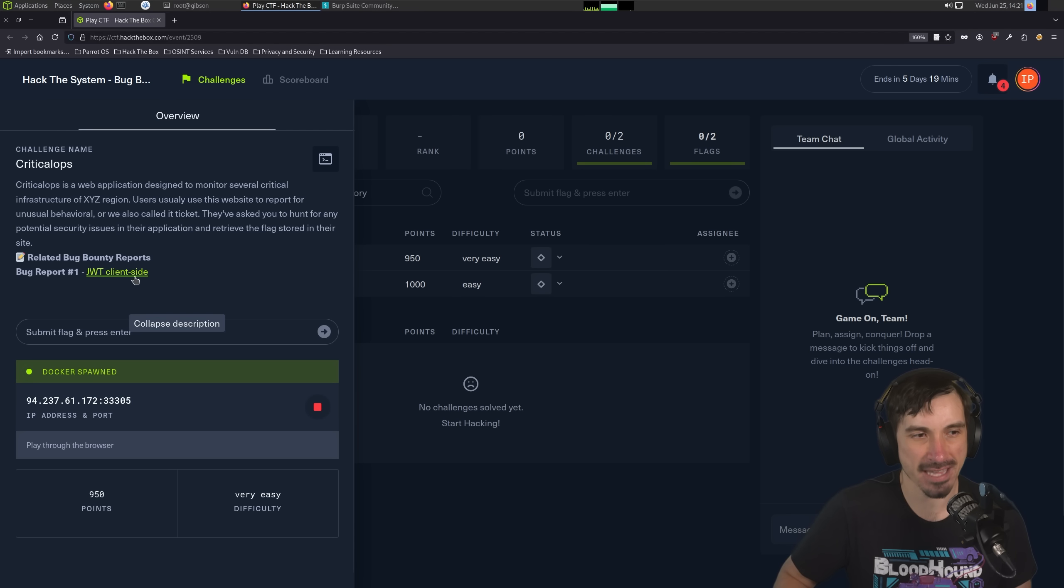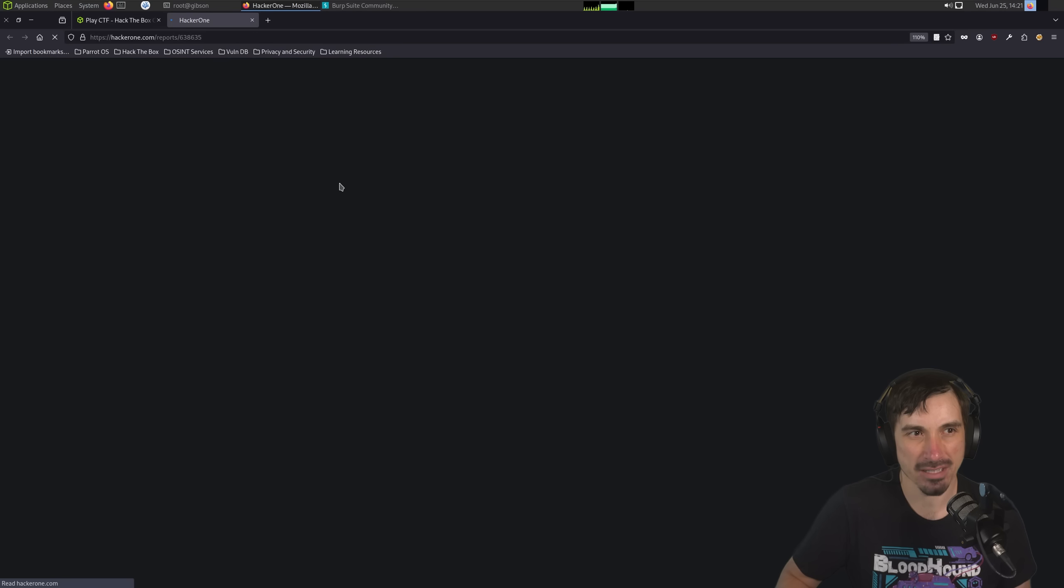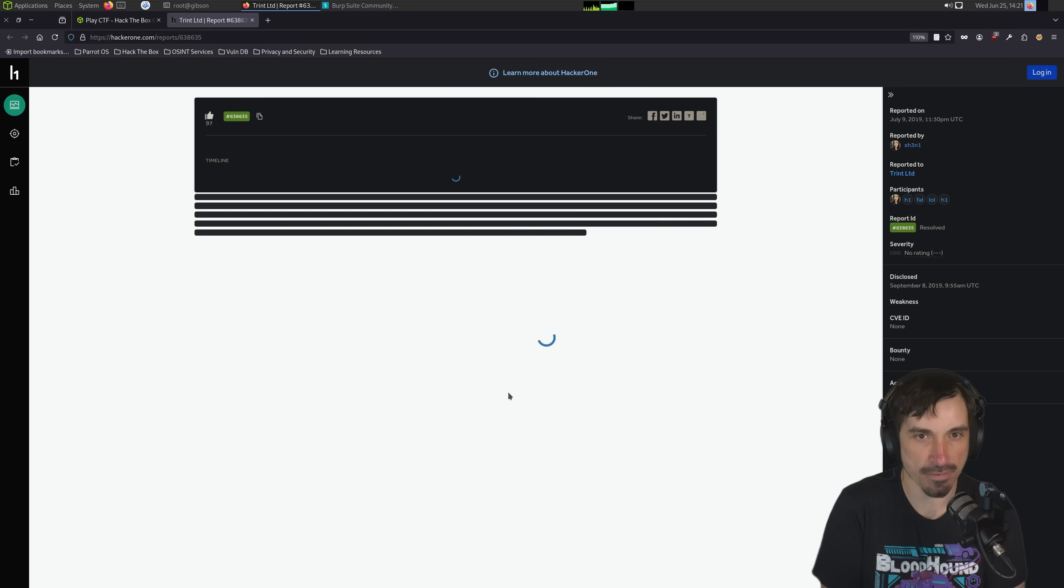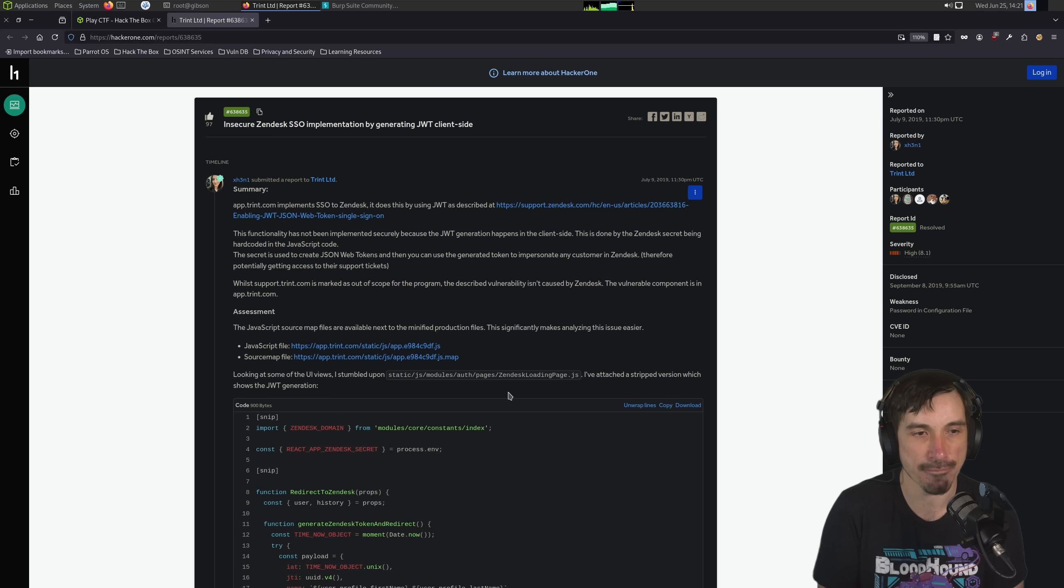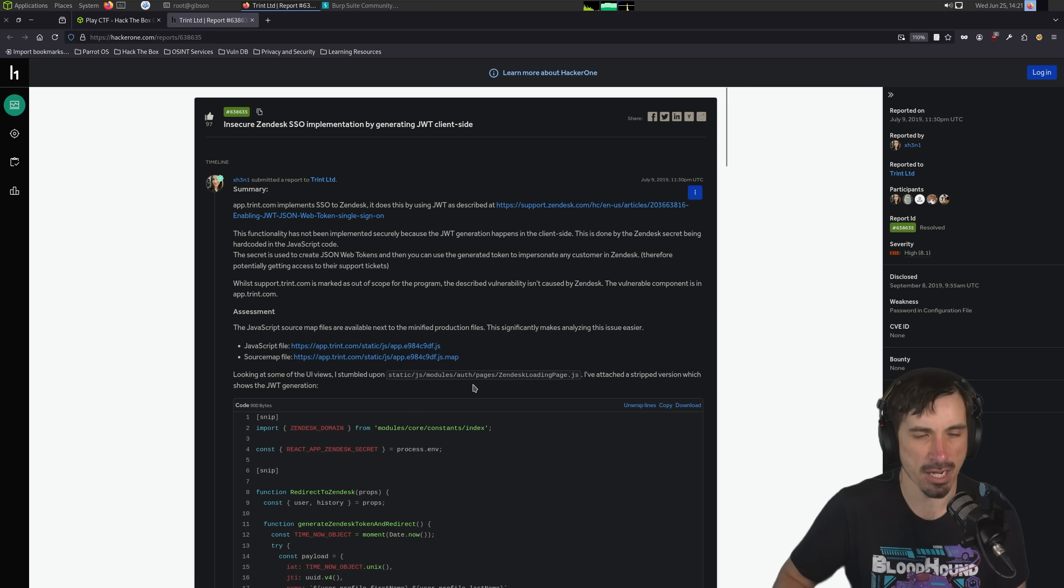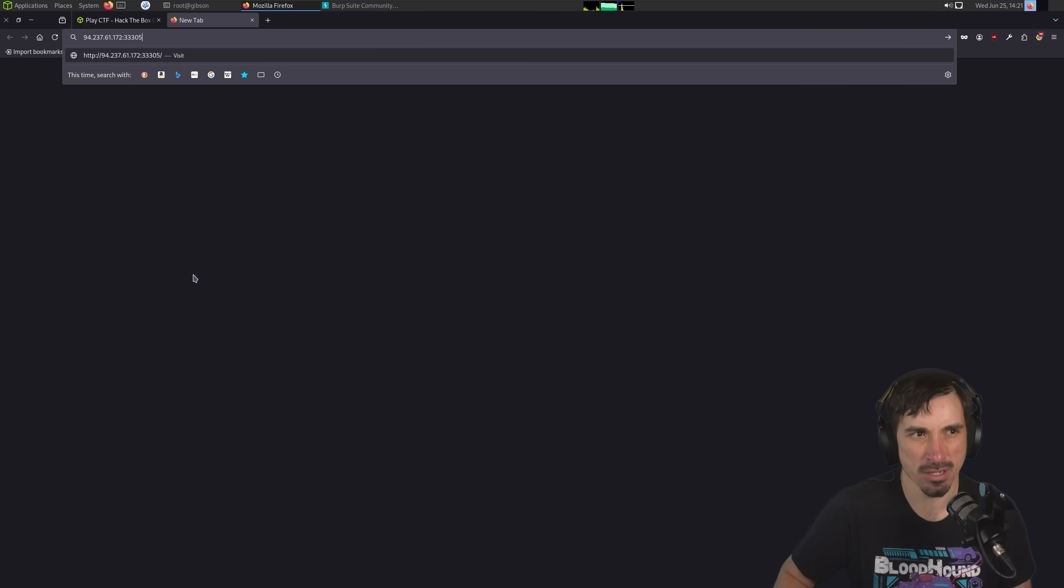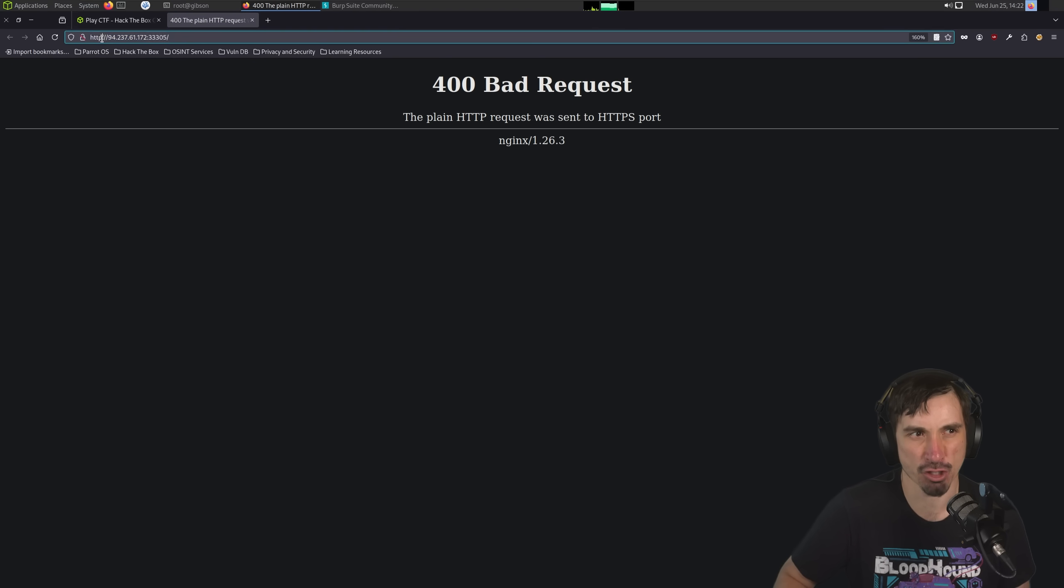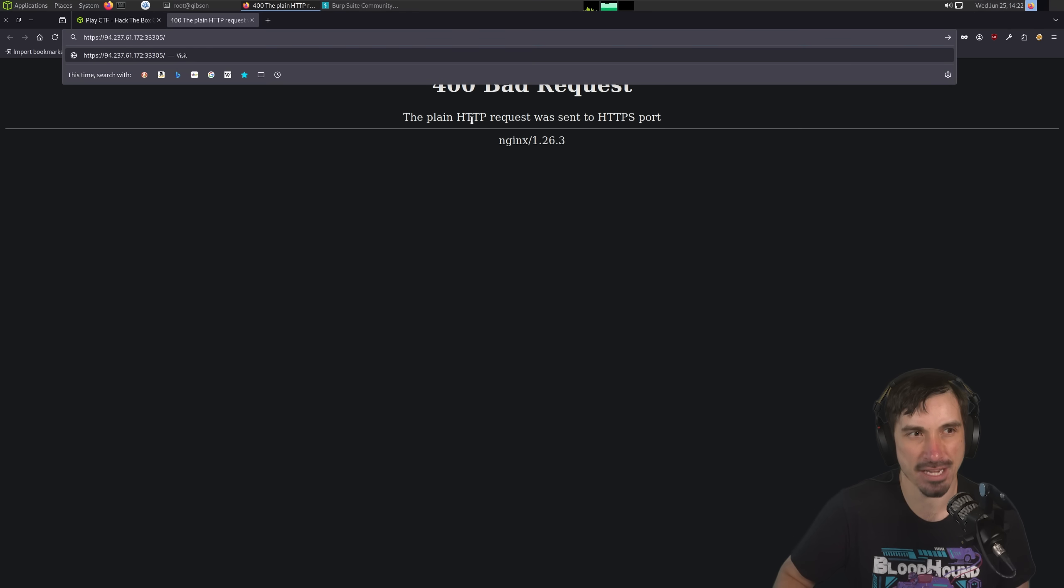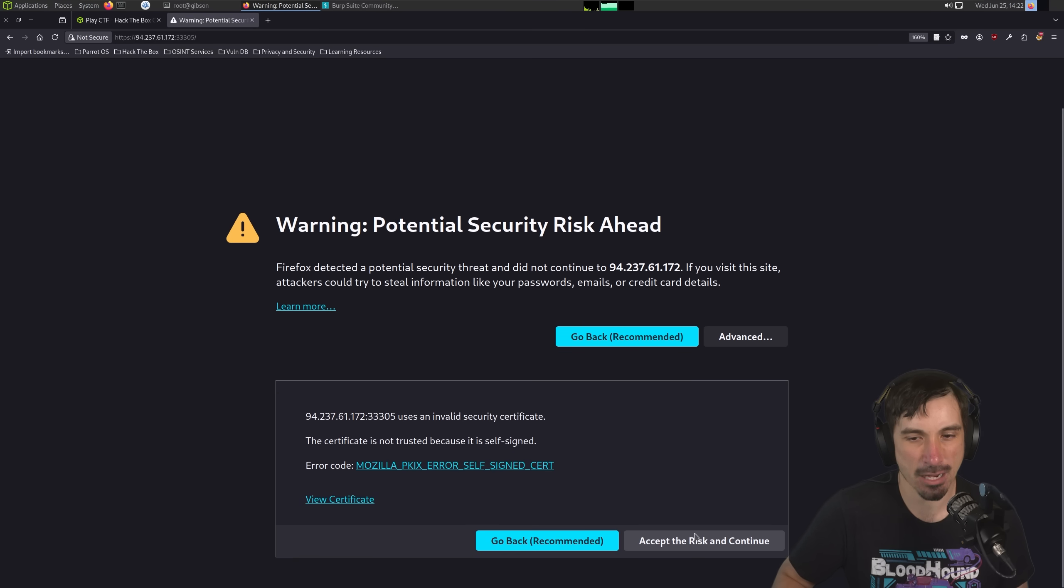And it also gives us a Bug Bounty report that this challenge was inspired by. If we click that, it's going to tell us it's client-side JWT, which makes this challenge really easy. The challenge itself is very easy, so it's not meant to be that hard, just kind of give you a taste of the CTF platform. But this is showing a JWT secret that was hard-coded in Zendesk. We're going to act like we didn't see this because if we just jump and go straight to finding a JWT and some JavaScript source, this video will be like another 30 seconds. So I'm going to attempt to go to the page. I see a plain HTTP request was sent to an HTTPS port. So we're going to put that in, and now we can go to the page.